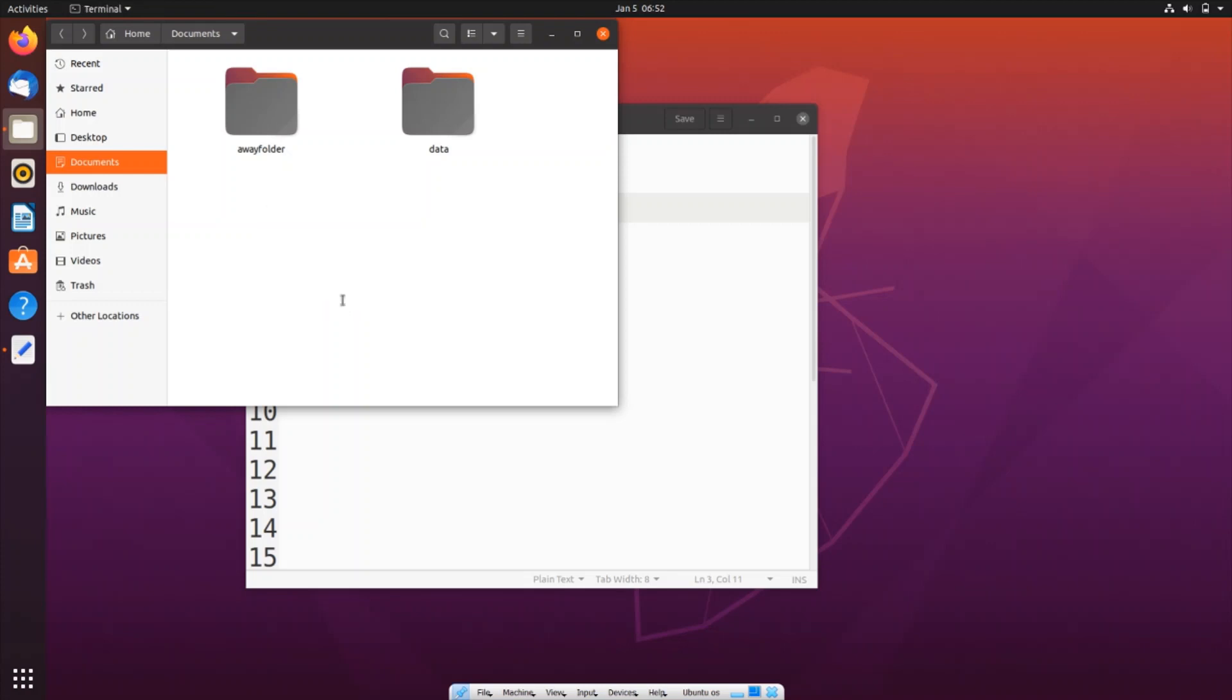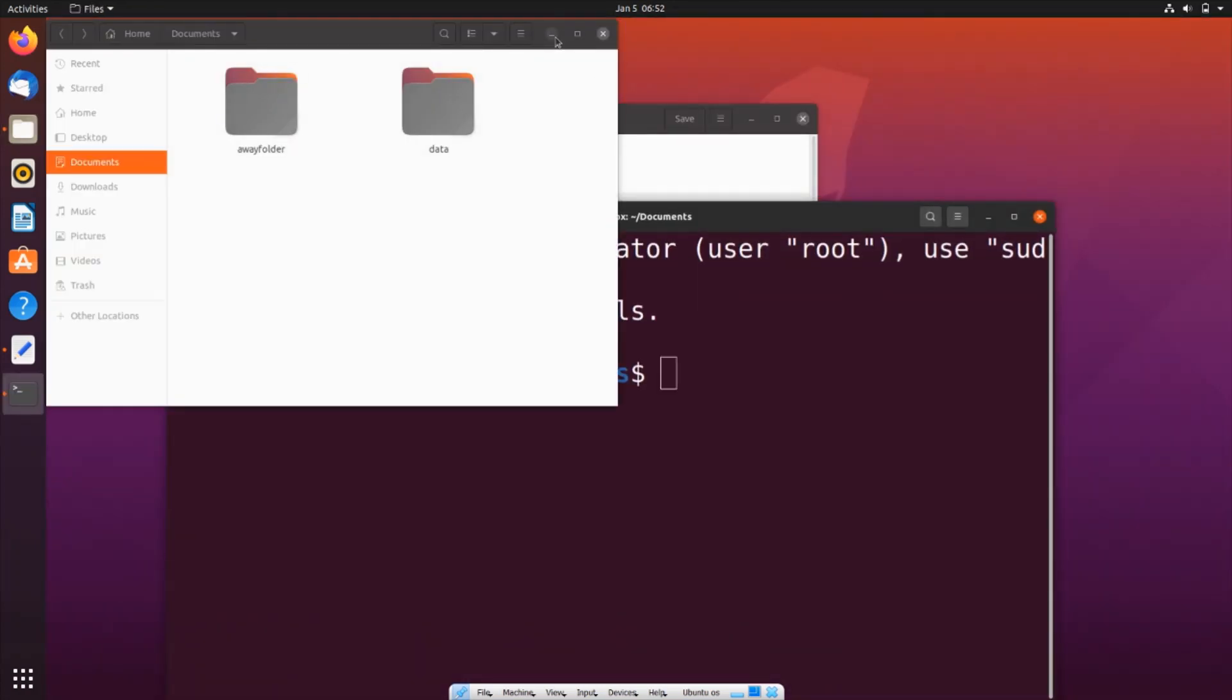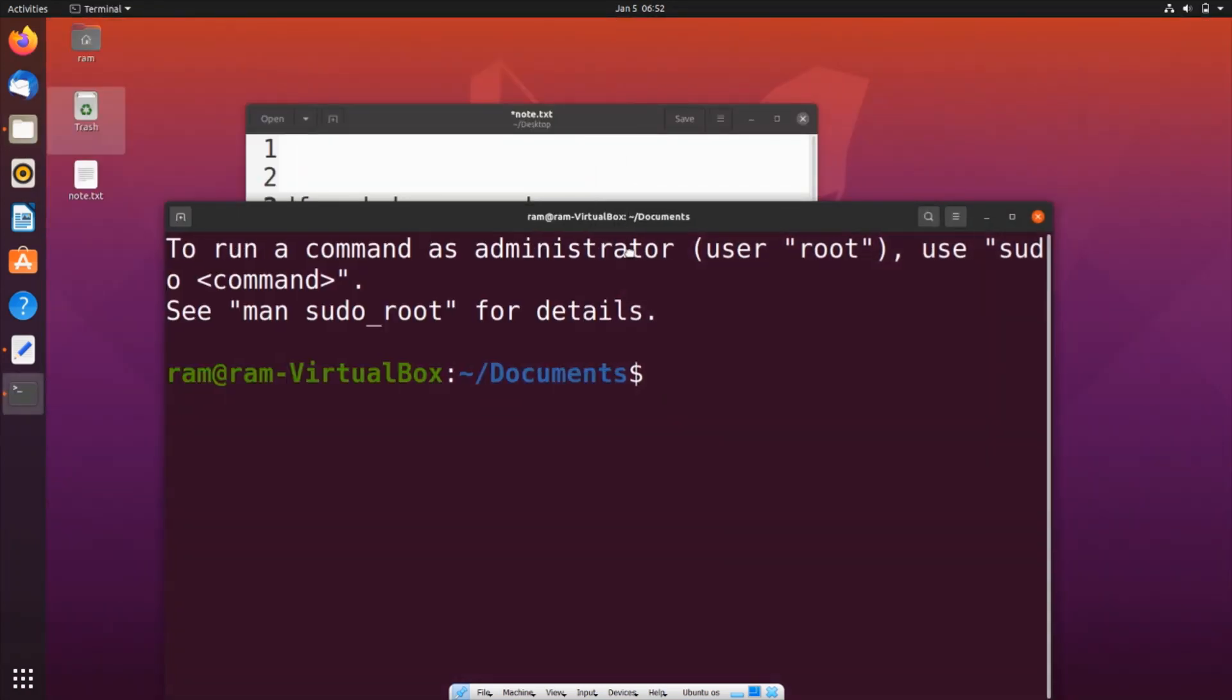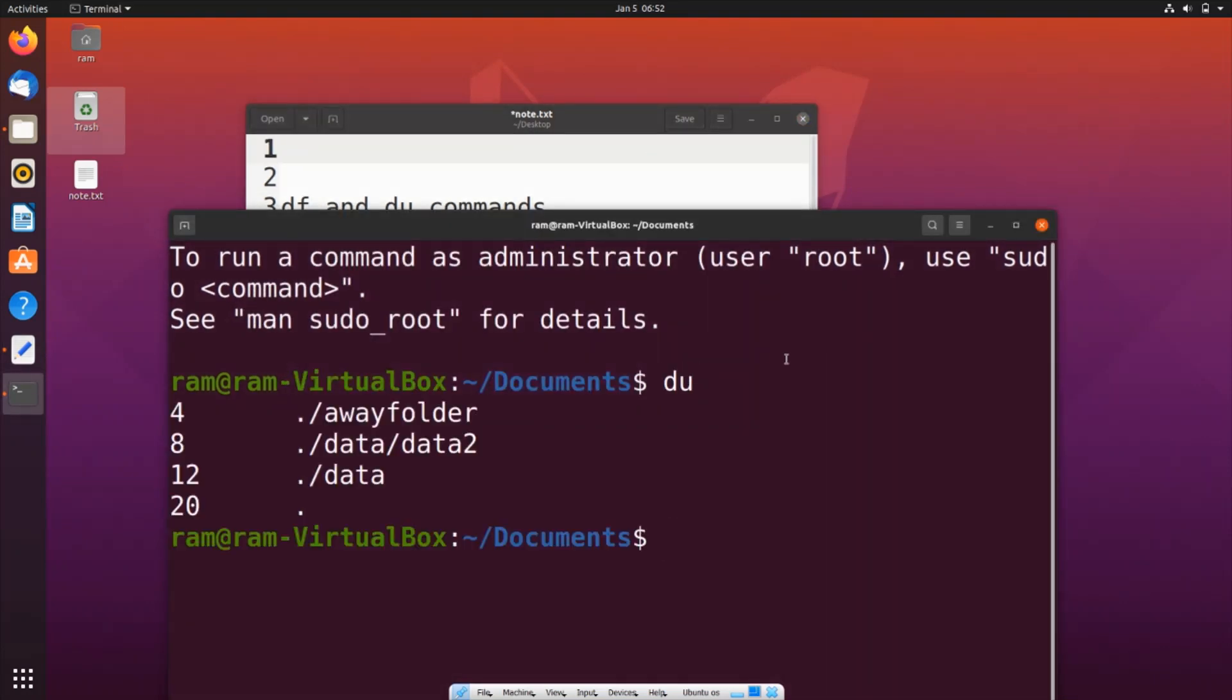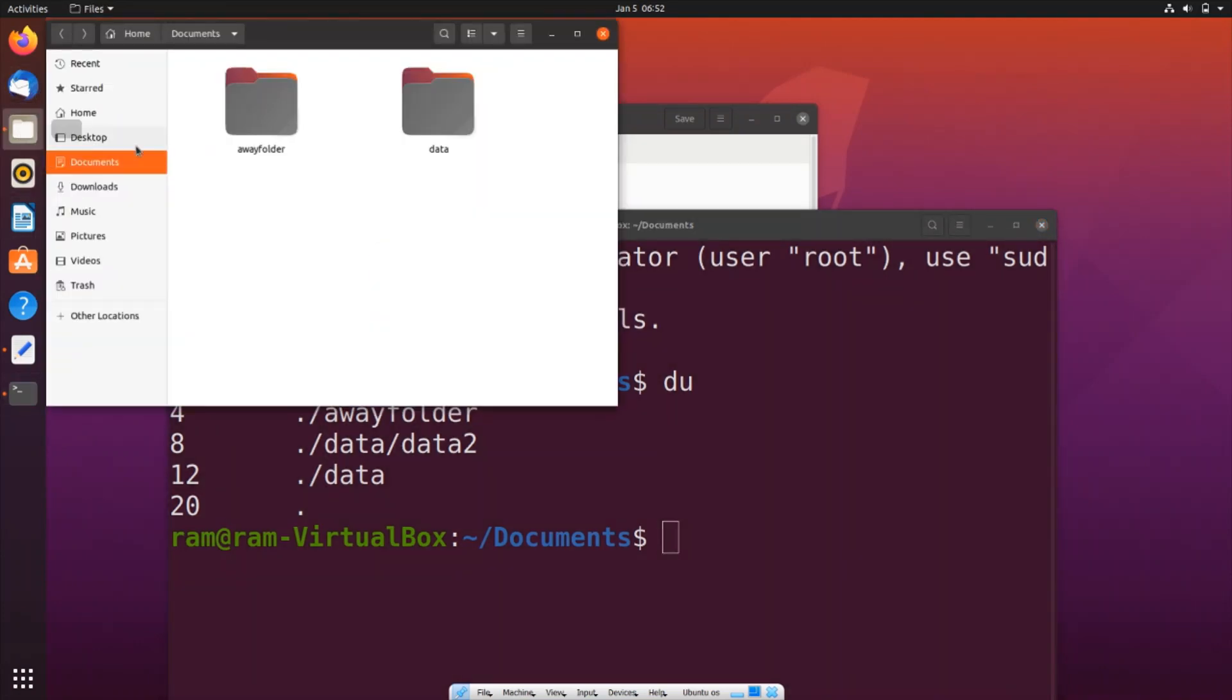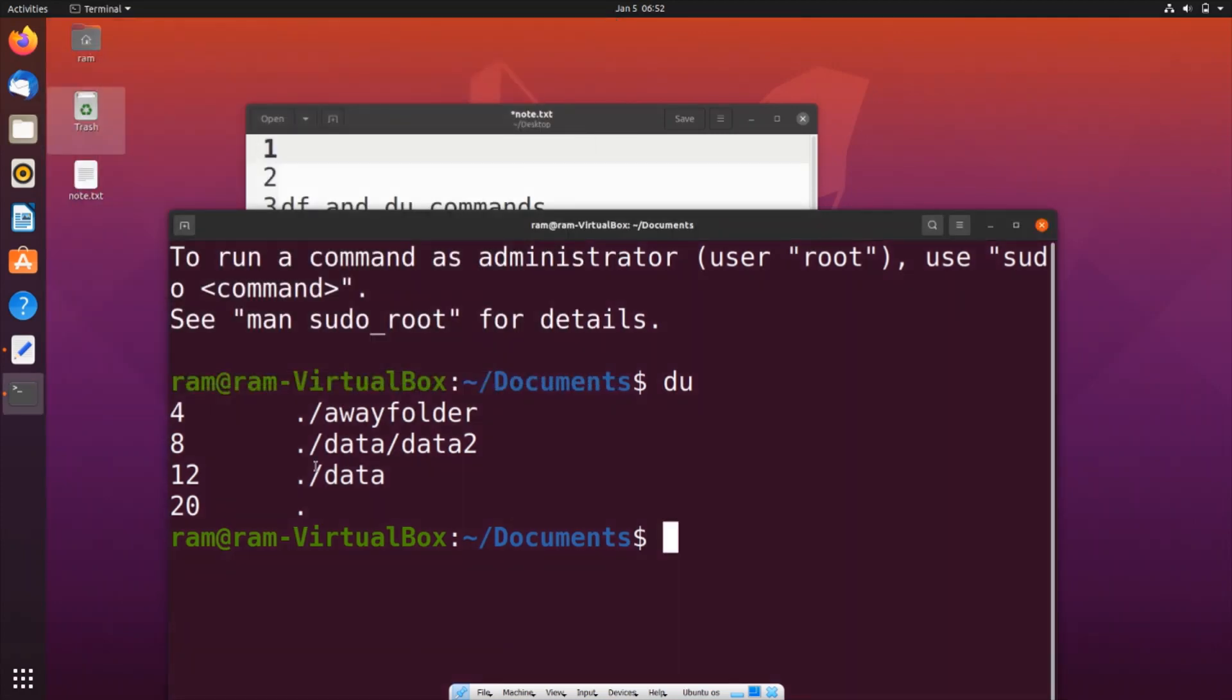And as I told you, for this we will be using the du command. So it's going to be du and hit enter. Here you can see, as you saw in that particular folder I had away folder, data, data 2. This is that particular thing, data, data 2. It shows the size occupied by each particular folder.